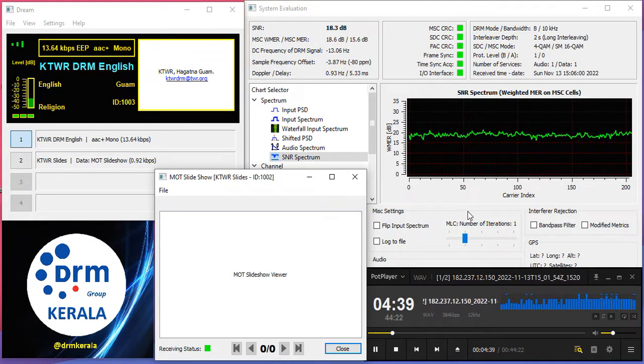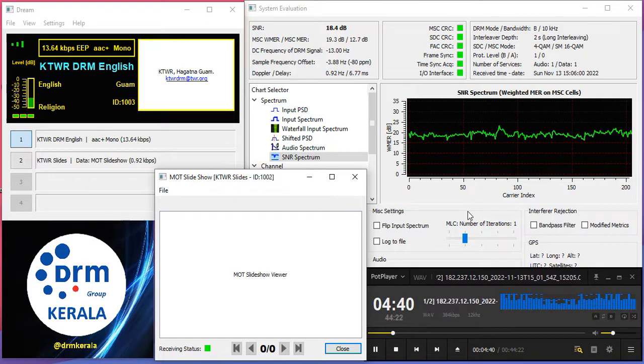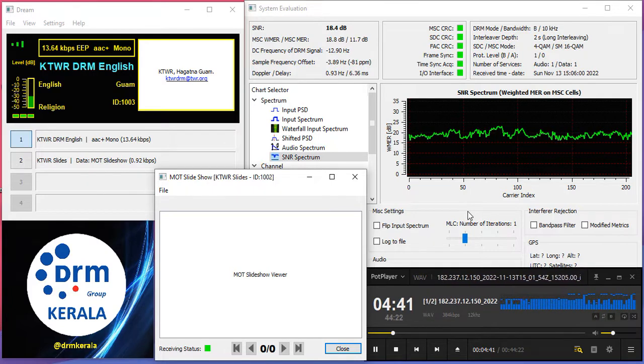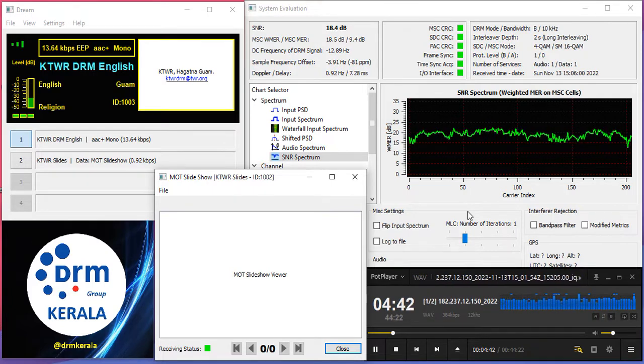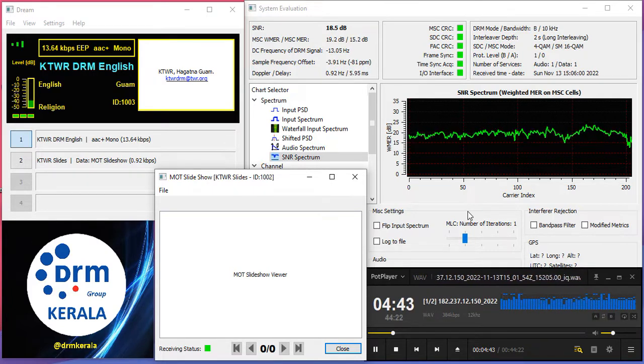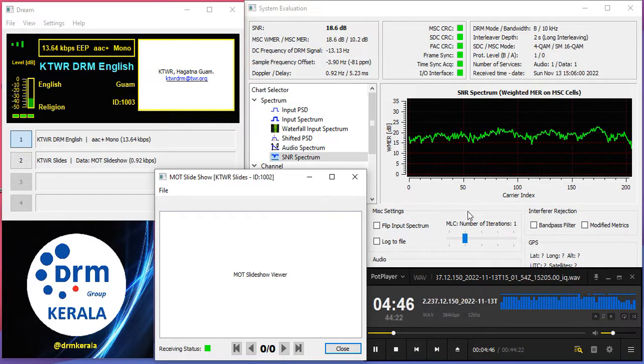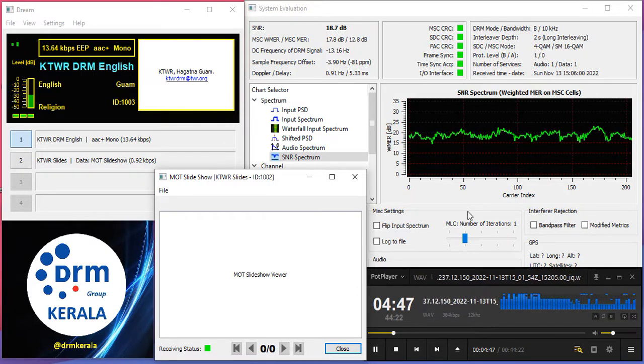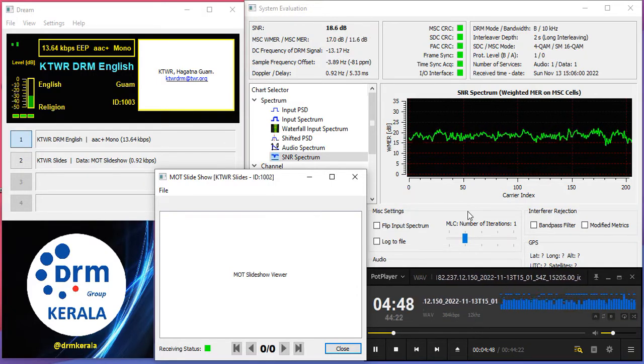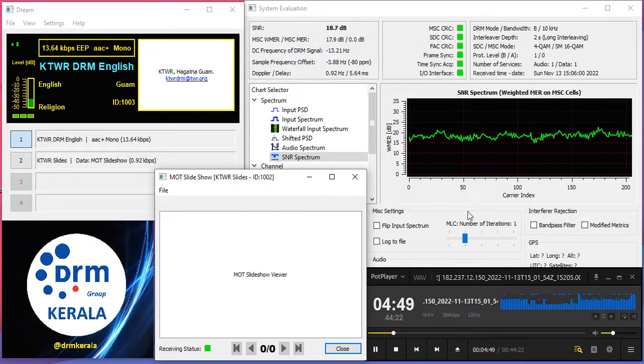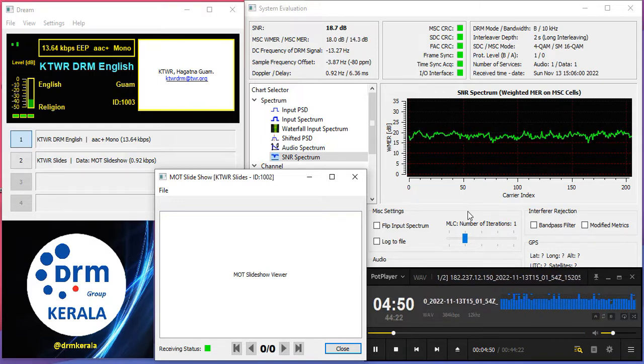Friends, we have come to the end of the program now. I request you to send your listeners logs, band scans, reception reports, views and opinion about the program to dxsdiary at gmail.com.